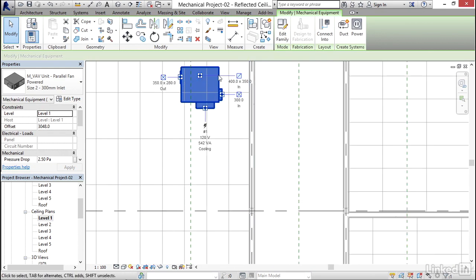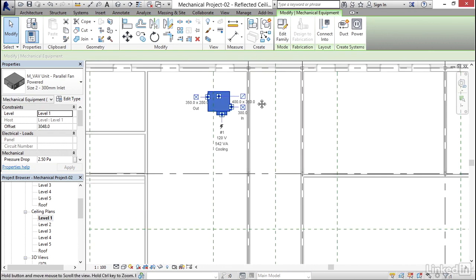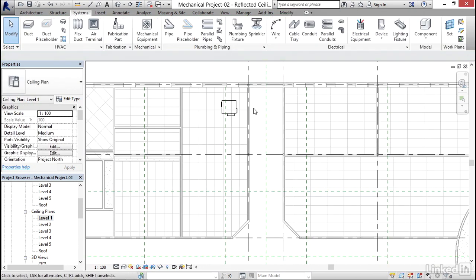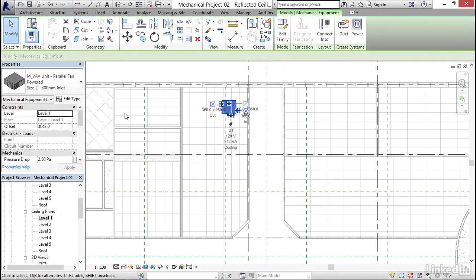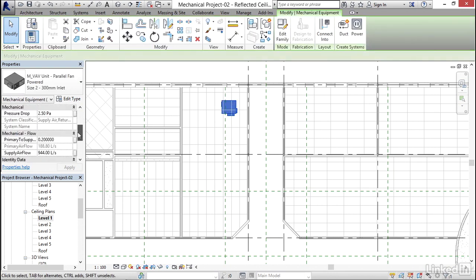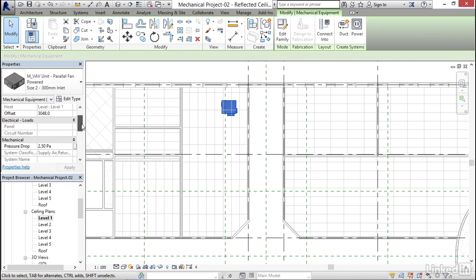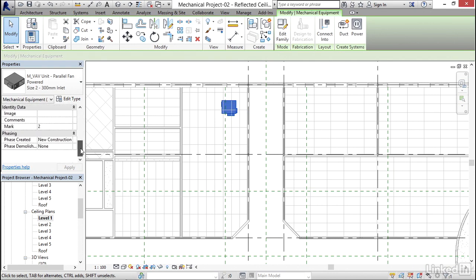I'm gonna hit Escape. I've got air coming in, got air coming out, and we've got return. I'm gonna select it. I'm gonna scroll down here. I'm just gonna look at some of my parameters. I'm gonna come down to Mark. Instead of 2, I'm gonna call it VAV-1. I'm gonna click Apply.